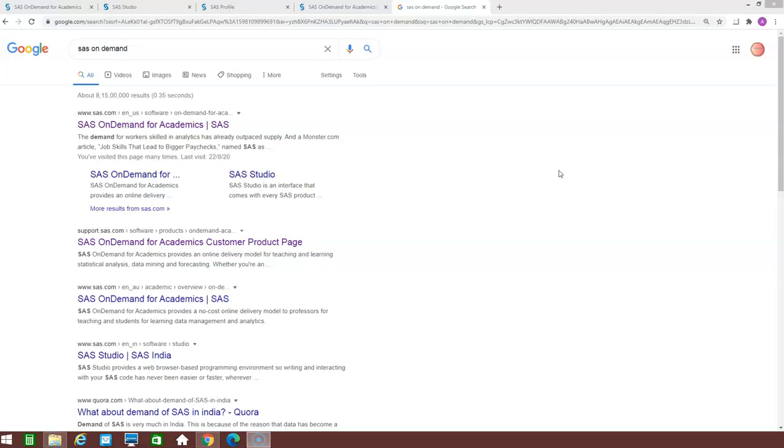So in this video, I will be telling you each and every detail of SAS on demand. So just be with me.